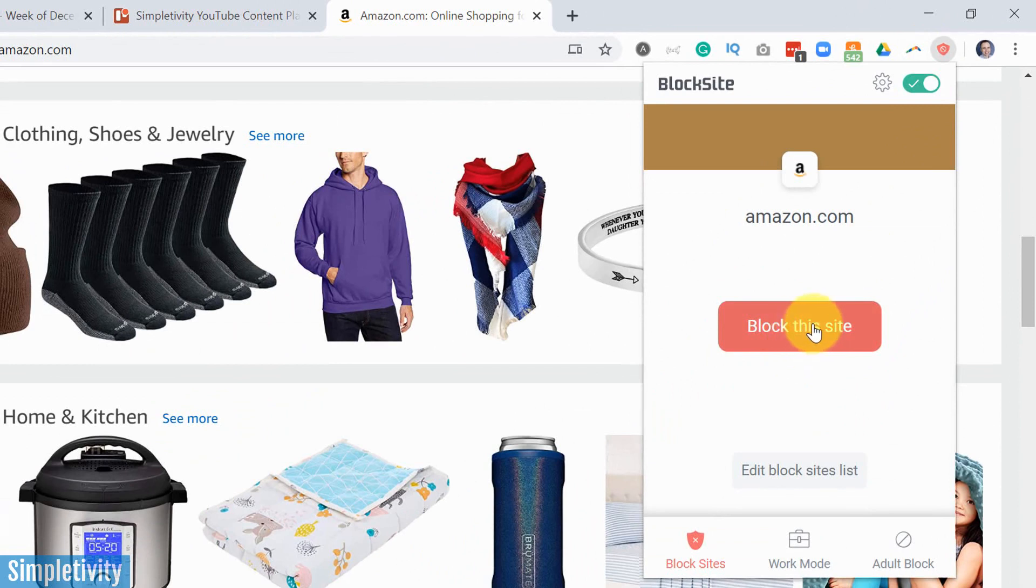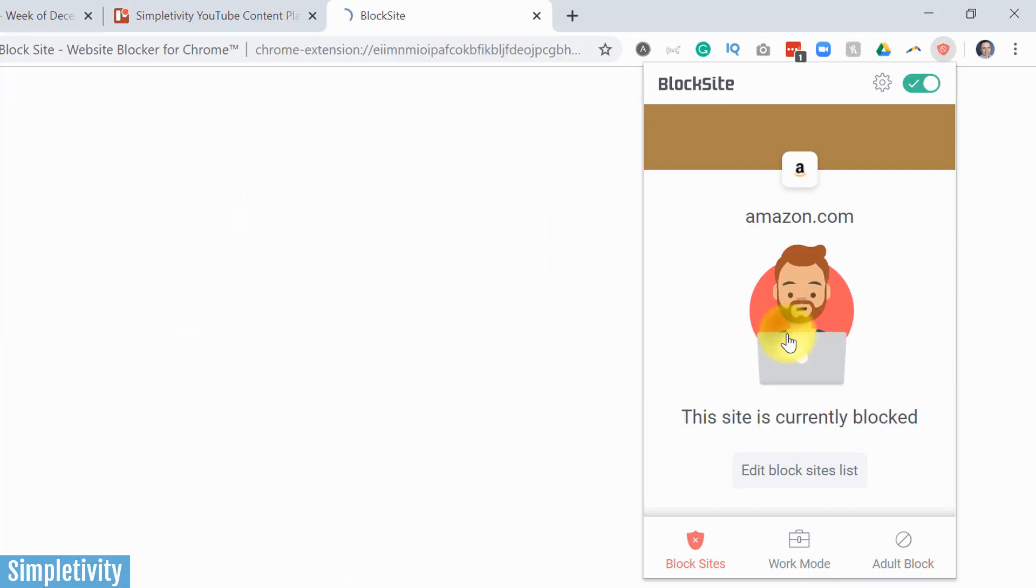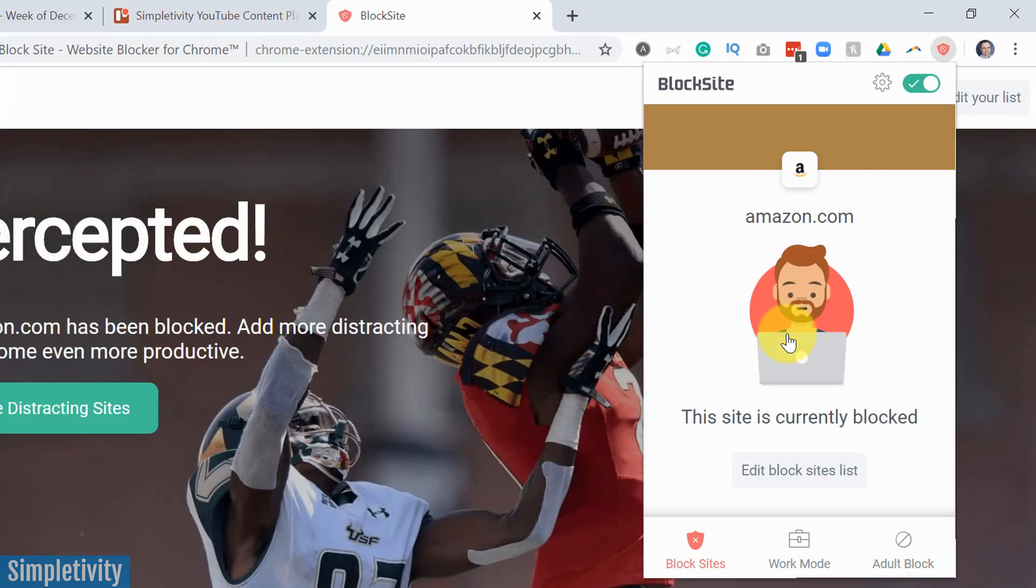I actually don't have to type this in anywhere. If I find myself coming to a website too frequently, I can just say, you know what, block this site, put it to my block list. I don't want to be working on this right now.